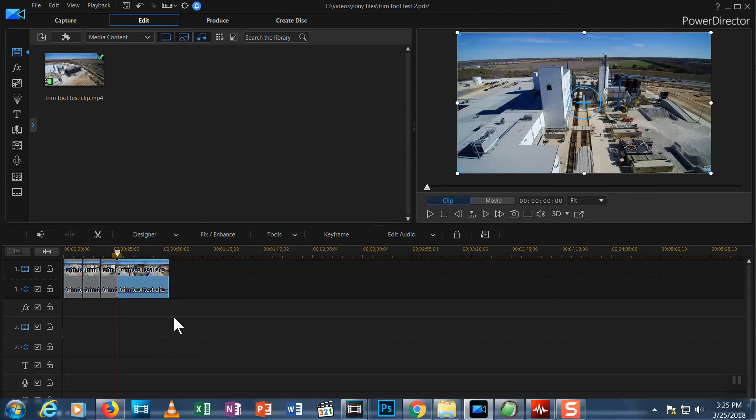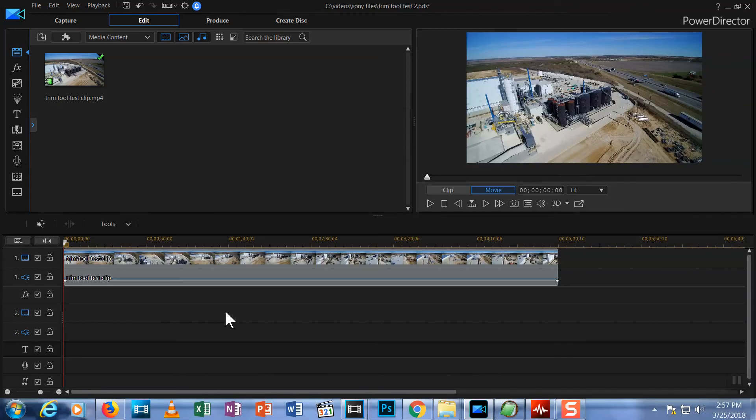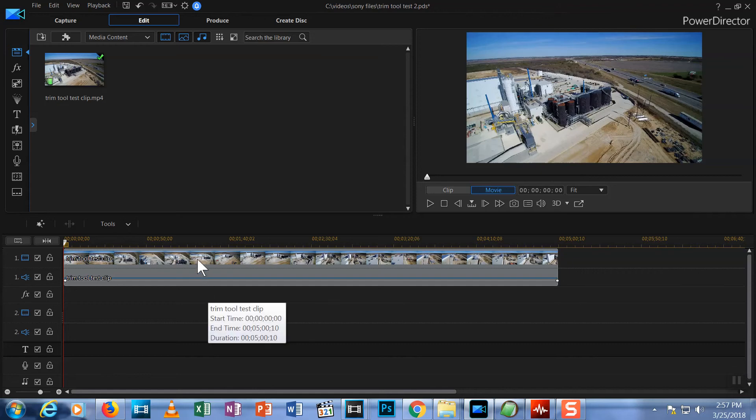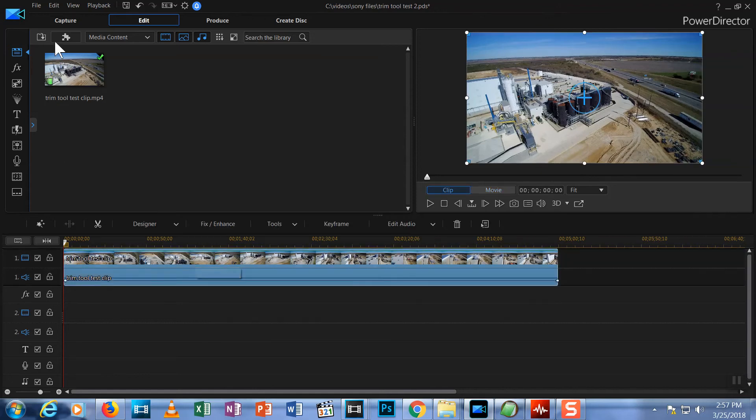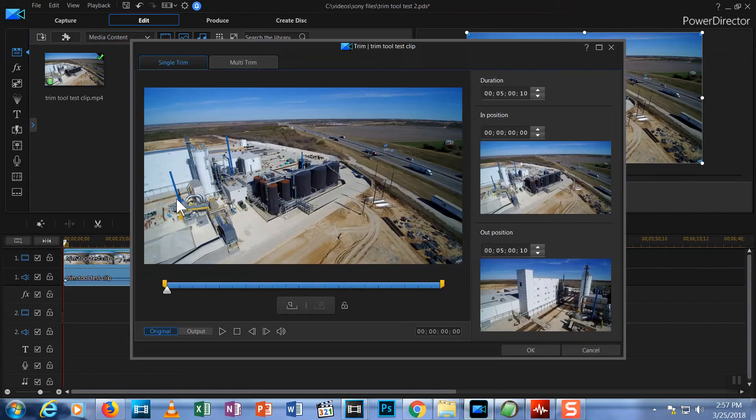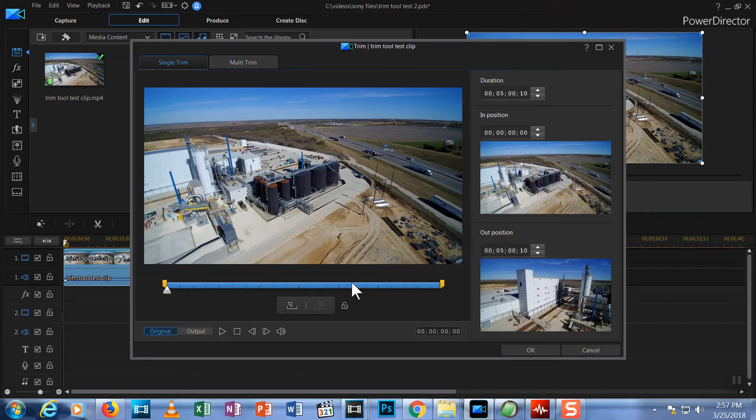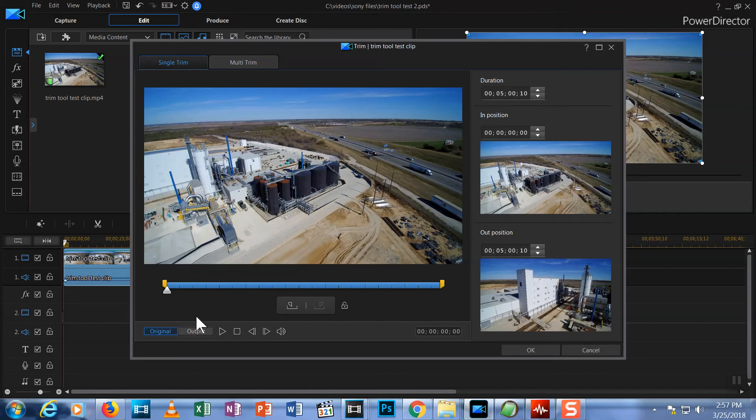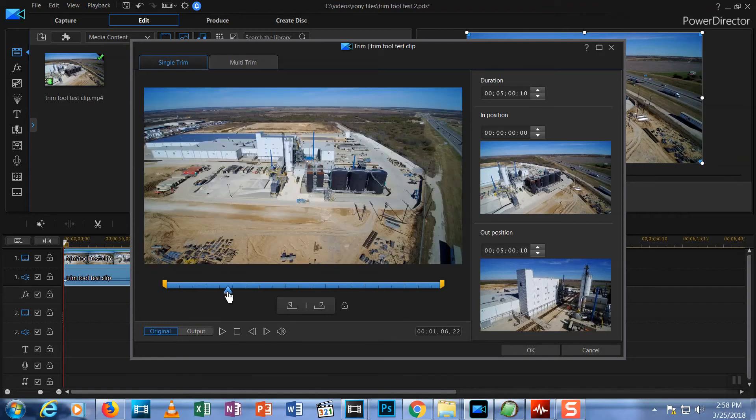So that was the Trim Tool's Multi-Trim tab. Very quickly, I'll show you the Single Trim tab for the Trim Tool. Select a clip, then hit the Trim icon. Now, at the top of the screen, choose Single Trim. This view looks similar to Multi-Trim view with a few things missing. The magnification window is gone from the timeline as is the magnified timeline. You can use this view to select a single segment from your clip that you want to keep.